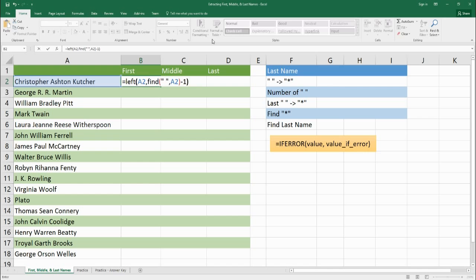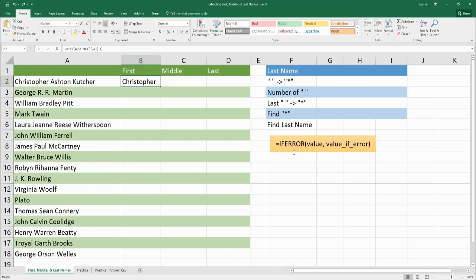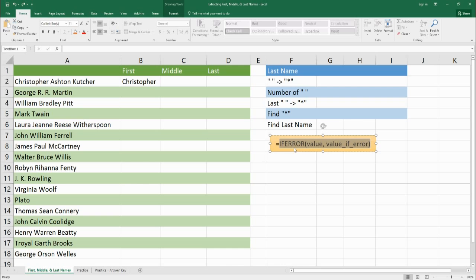Let's drag and drop this for all the other ones. It looks good except for Plato, because Plato does not have a last name. There's a small thing we can do to fix this quickly — it's called IFERROR. This function checks for an error: if there's no error, what value do you want to output? If there is an error, what value do you want to output?